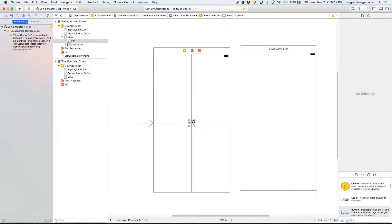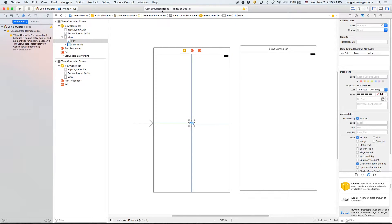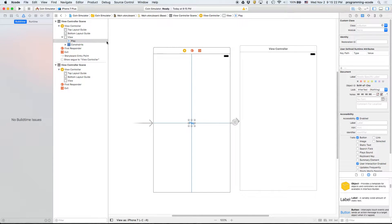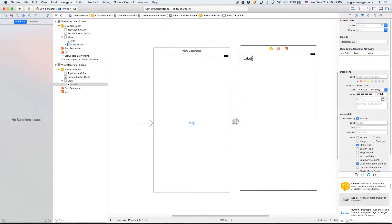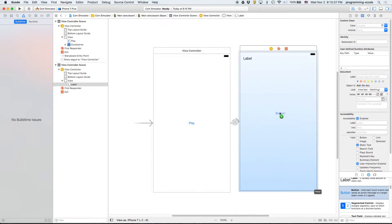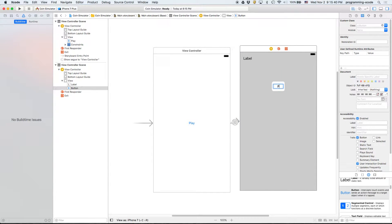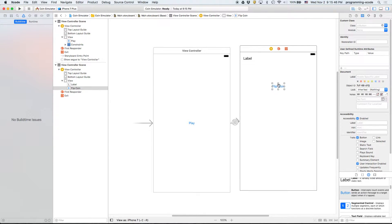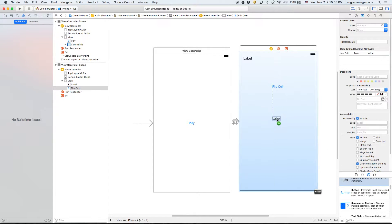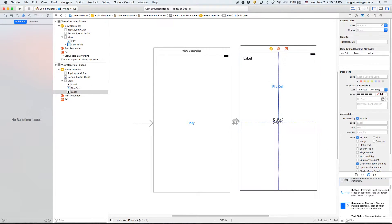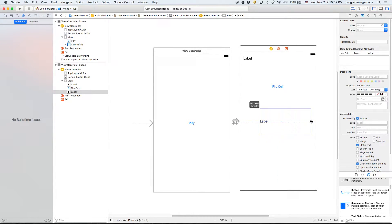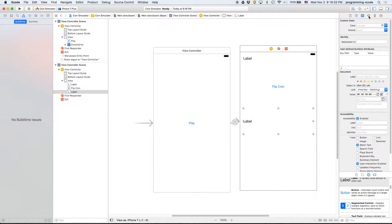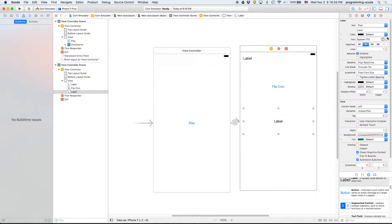On the second page we'll have a score label. Let's make it a little bit wider. Then we'll make our button that says flip coin, and then our label right here which we're going to make nice and big.